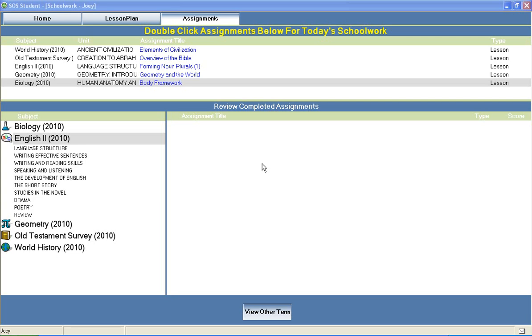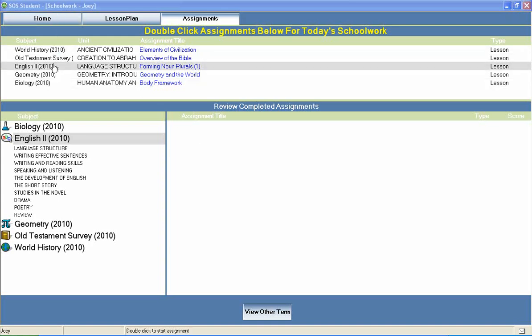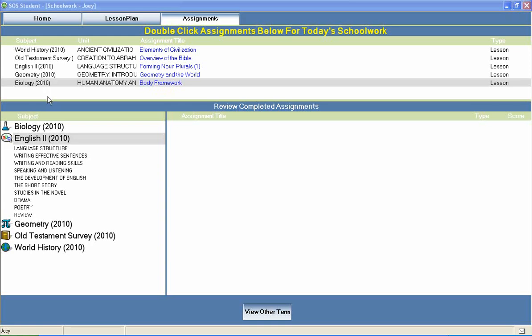Welcome to Switched On Schoolhouse, a CD-ROM-based homeschool curriculum from Alpha Omega Publications. In Switched On Schoolhouse English 2, your students will study units that cover topics from three major language disciplines: grammar, literature and composition.